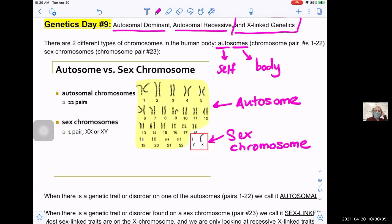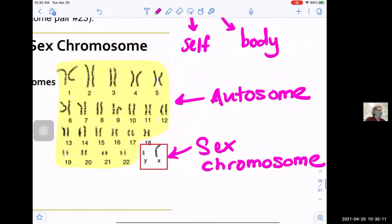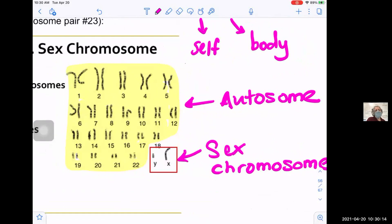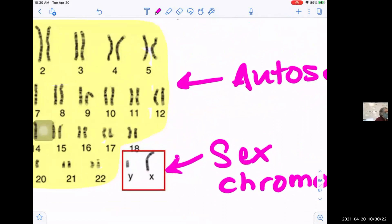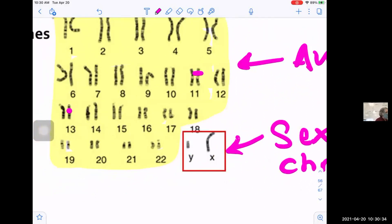What we're looking at is a picture of somebody's chromosomes — a karyotype. When we have a trait that's autosomal, it means that trait lies on one of the chromosomes in pairs one through 22. For instance, a trait might lie on chromosome number 11 or chromosome number 13 — those are autosomal traits. A lot of the traits that make up our bodies lie on pairs one through 22.